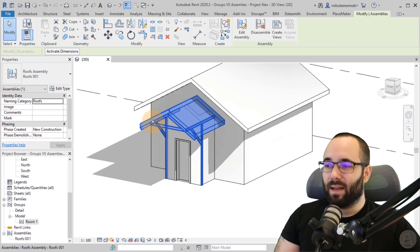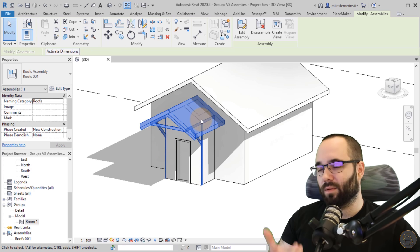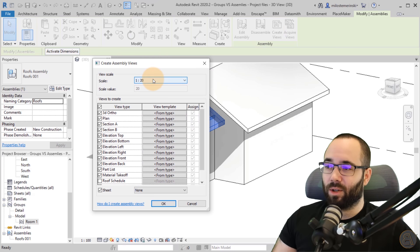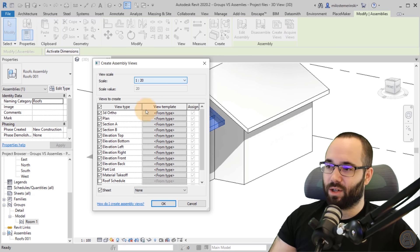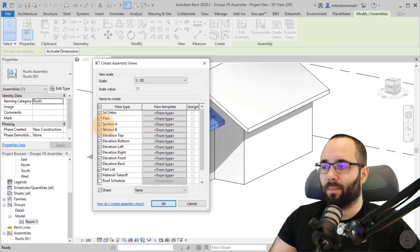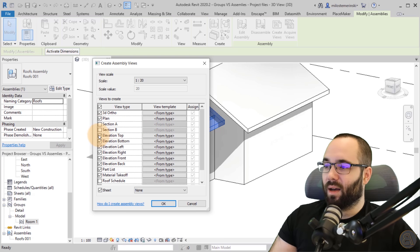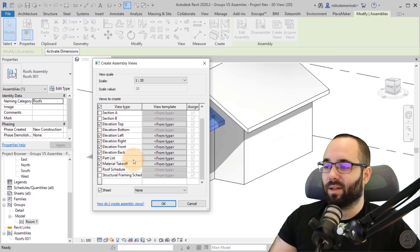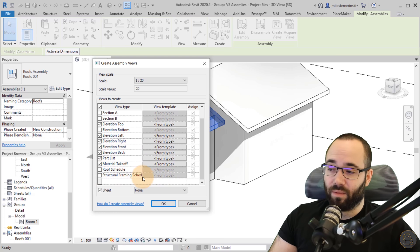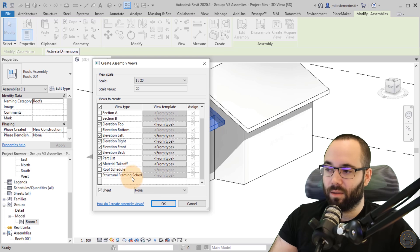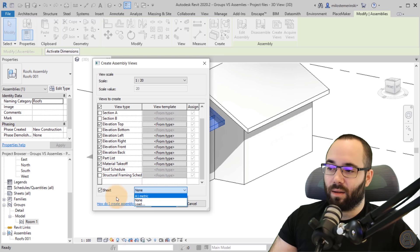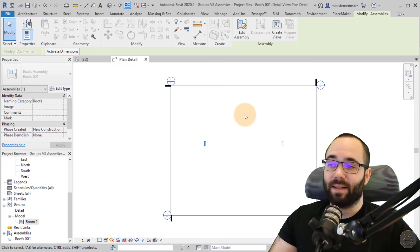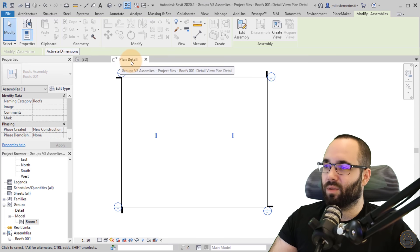Creating views allows you to create a set of plans just for these elements — just for this roof construction. You can view it as a small project inside your regular project. Clicking Create Views gives you an option to set the scale, set to 1:20. You can have a 3D view, a plan view, sections, elevations, a parts list, material takeoff, roof schedule, structural framing schedule, and you can create a sheet for this assembly as well.